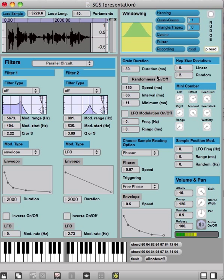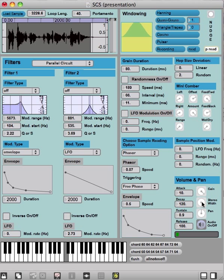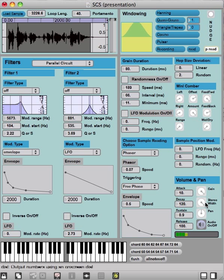Next thing we can control here is the stereo width. Now you can hear how all of a sudden the stereo picture became very wide. This is that each grain that is generated can get its own panning position, and by increasing the stereo width all the way to the maximum, the grains can take the position from hard left to hard right in a random manner.